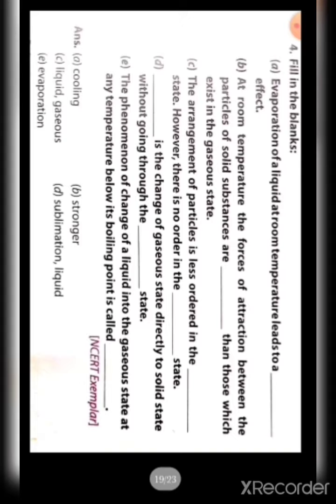Next is fill in the blanks. First: evaporation of a liquid at room temperature leads to a cooling effect. Second: at room temperature, the forces of attraction between the particles of a solid substance are stronger than those which exist in the gaseous state.